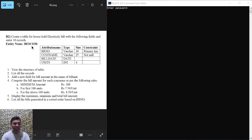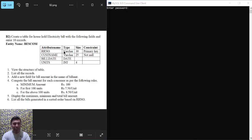The entity name is Bescom. We are going to create a table called Bescom, and before that we have to create a database. We will create a database named 'electricity_bill'. We have been given the attribute names, their types, sizes, and constraints.